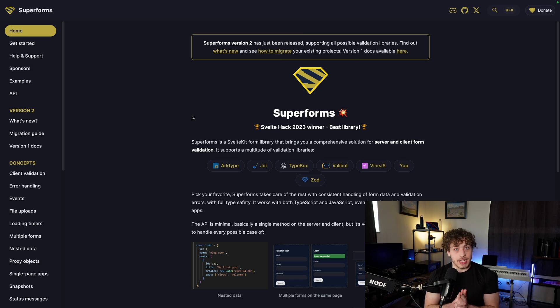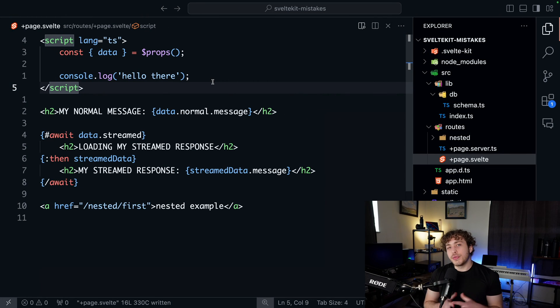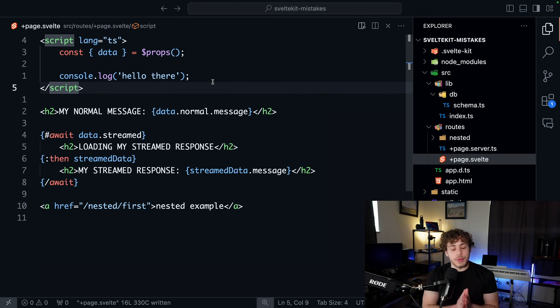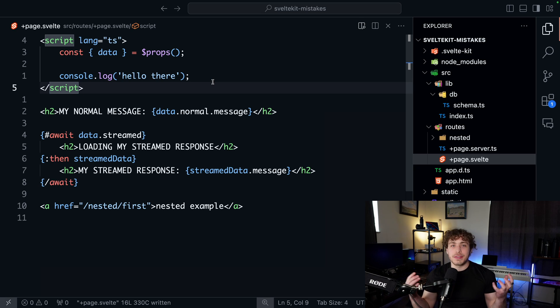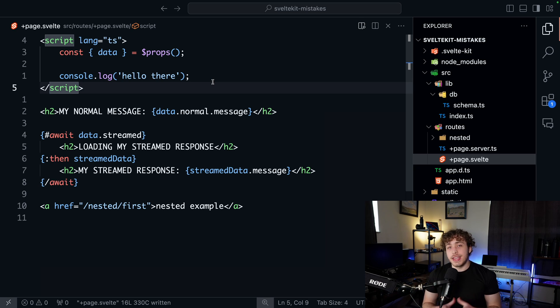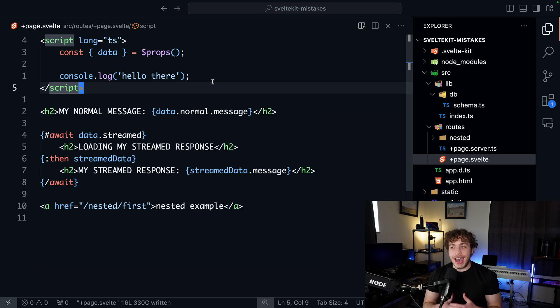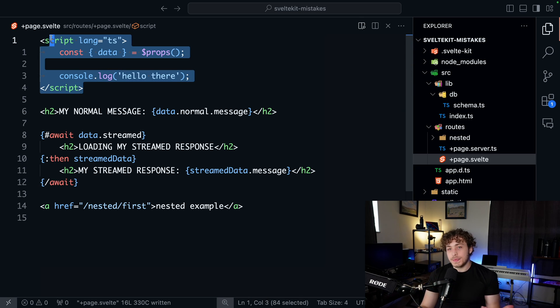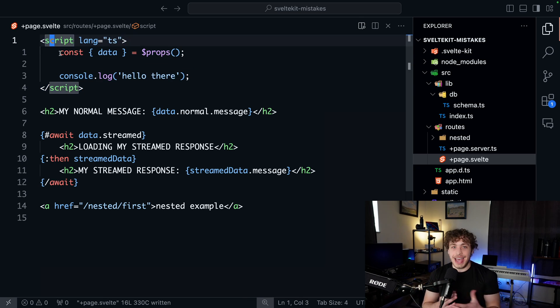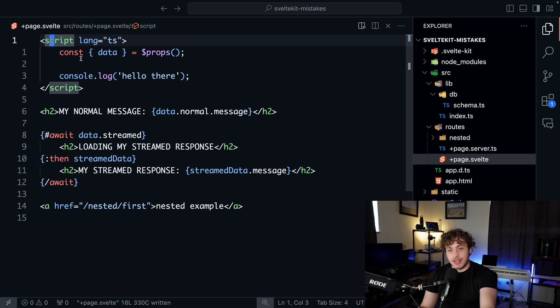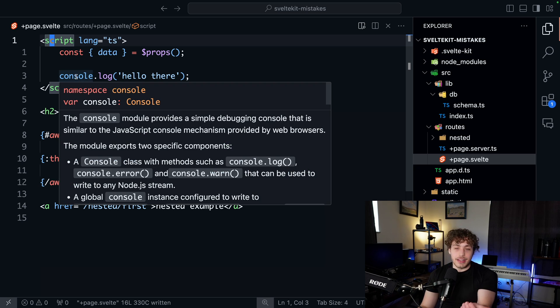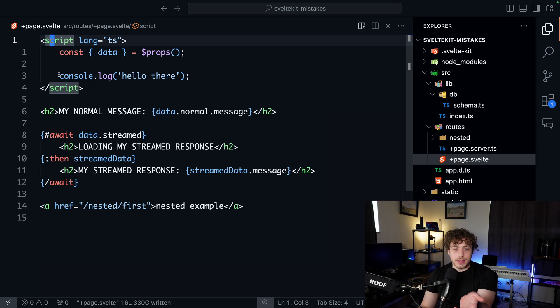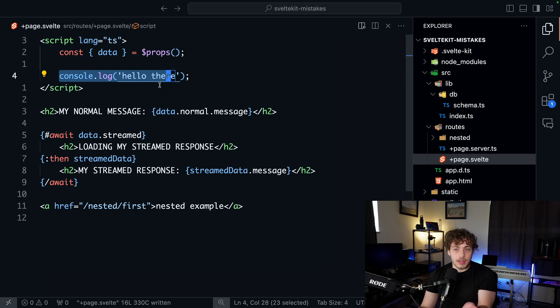And for number four, I want to talk about the distinction between the client and the server and really more about server-side rendering. This is one of the things that really tripped me up when I was first learning SvelteKit. I did not fully grasp the concept that this script tag right here actually runs on the server as well as the client.